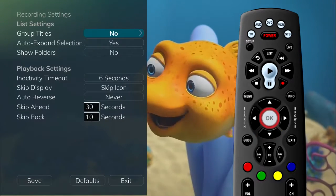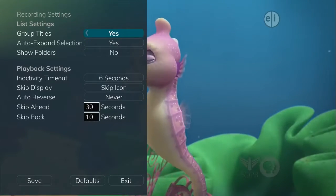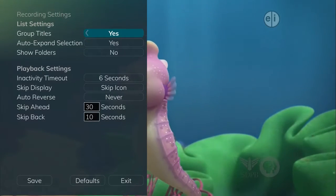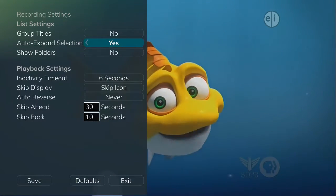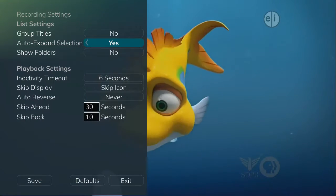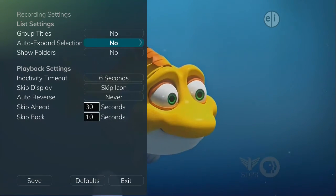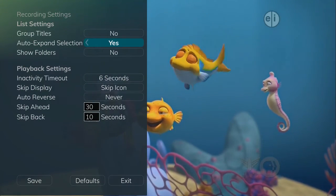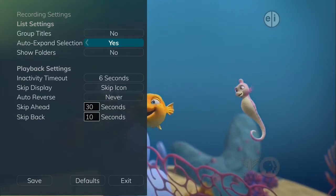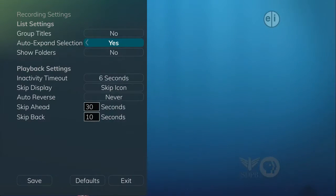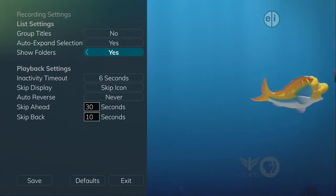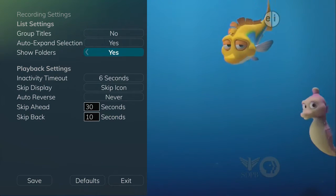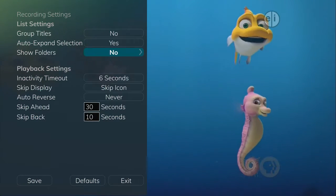You can group your titles by program within a specific folder by choosing Yes. When viewing your future or recorded program listings with the Auto Expand selection set to Yes, you will receive info about each specific program. If Show Folders is set to Yes, programs will be grouped into specific folders.